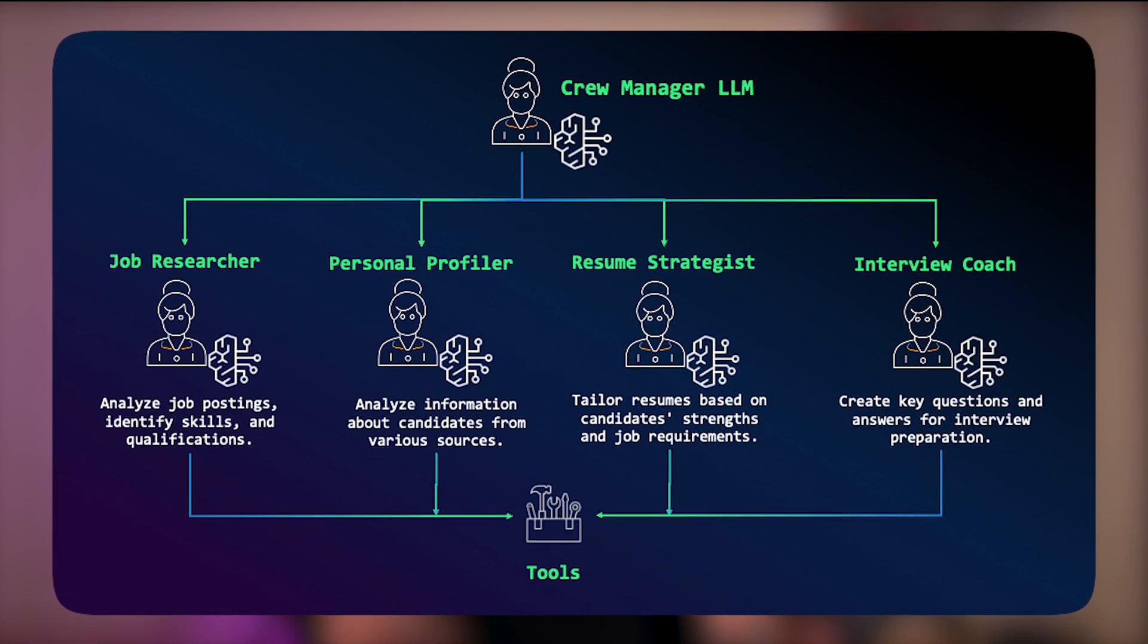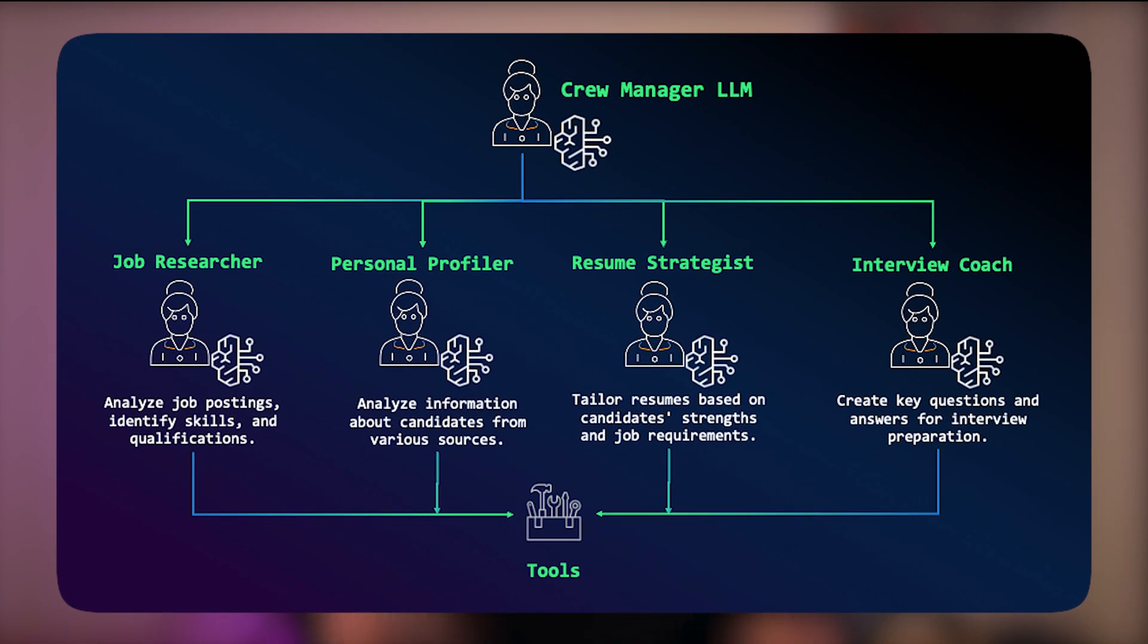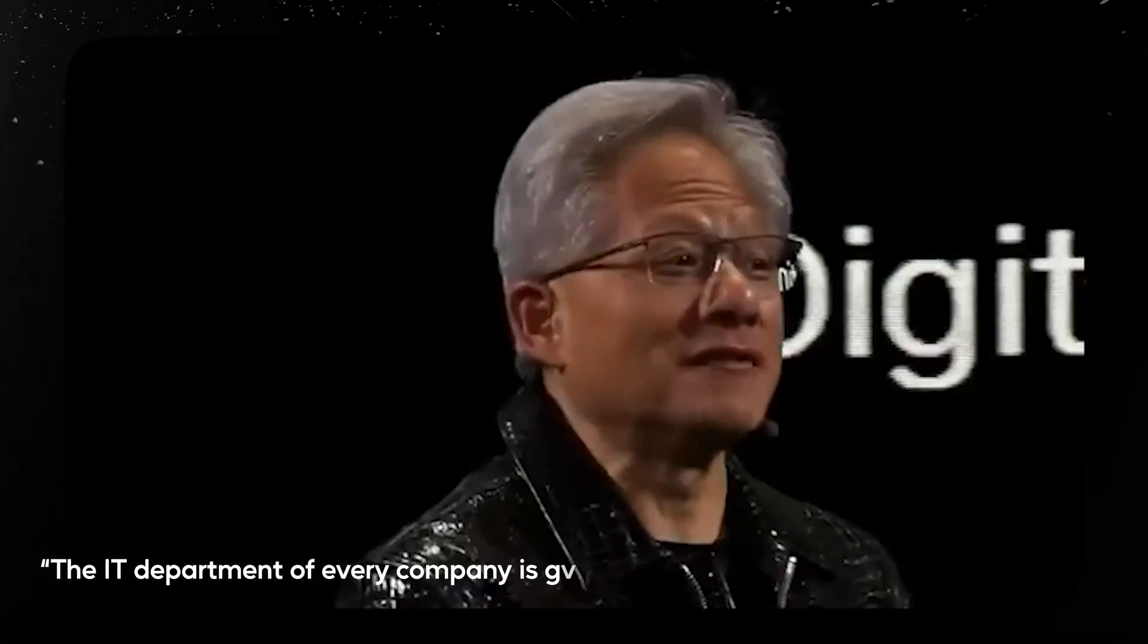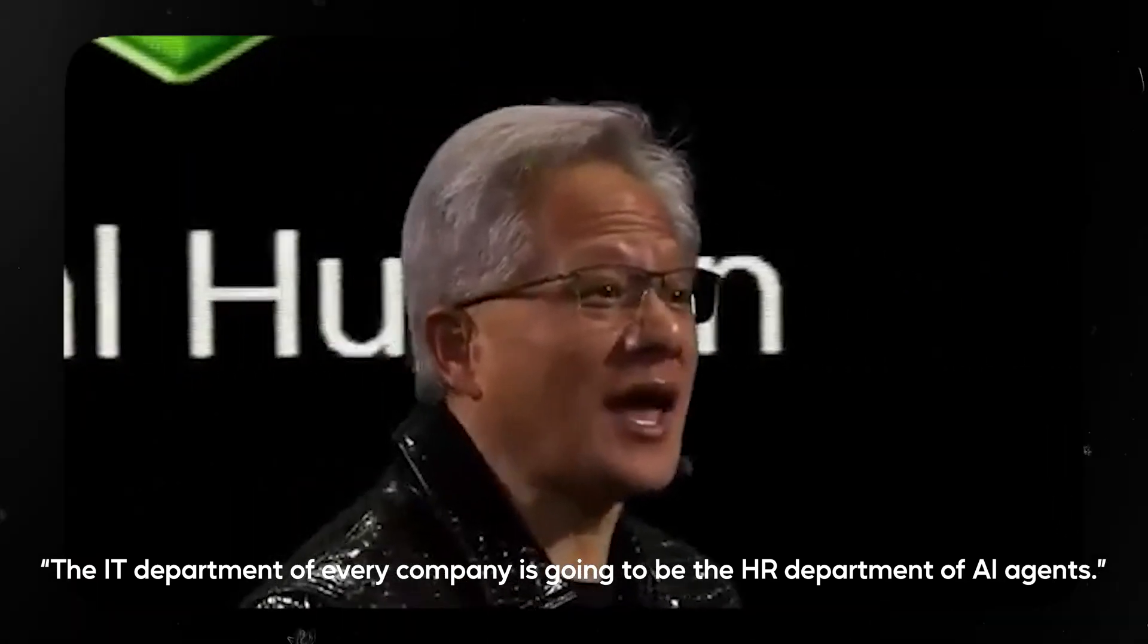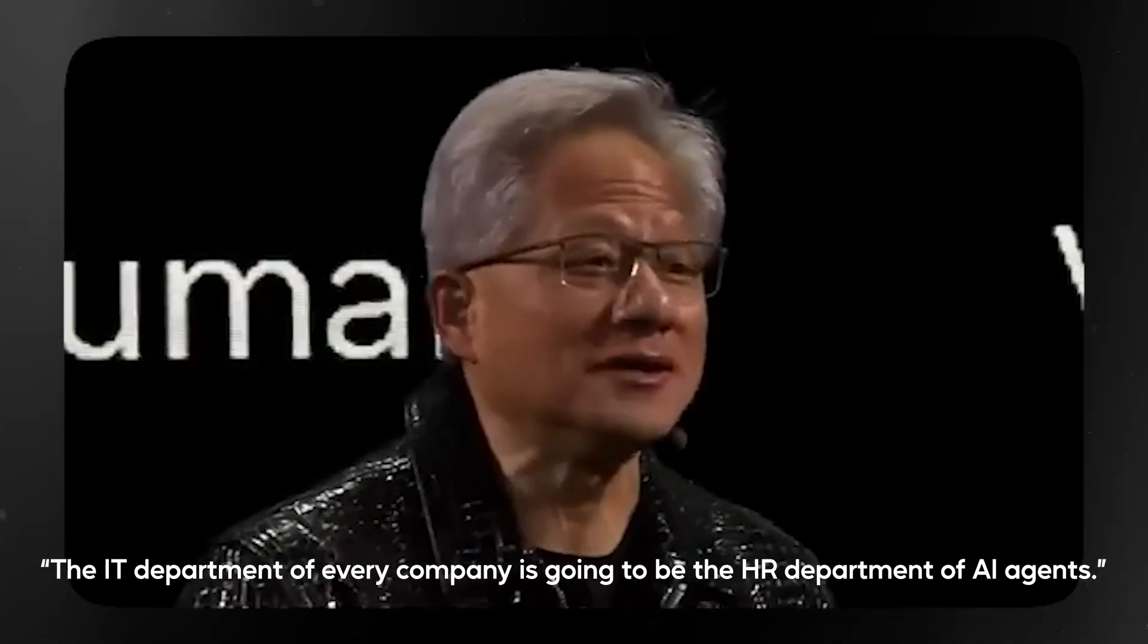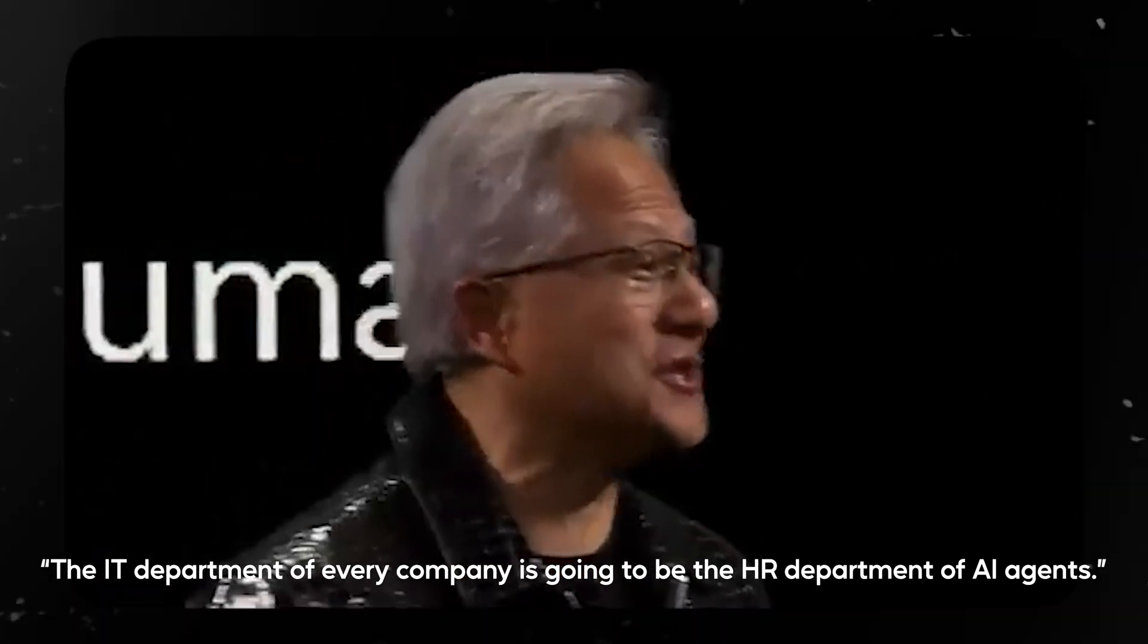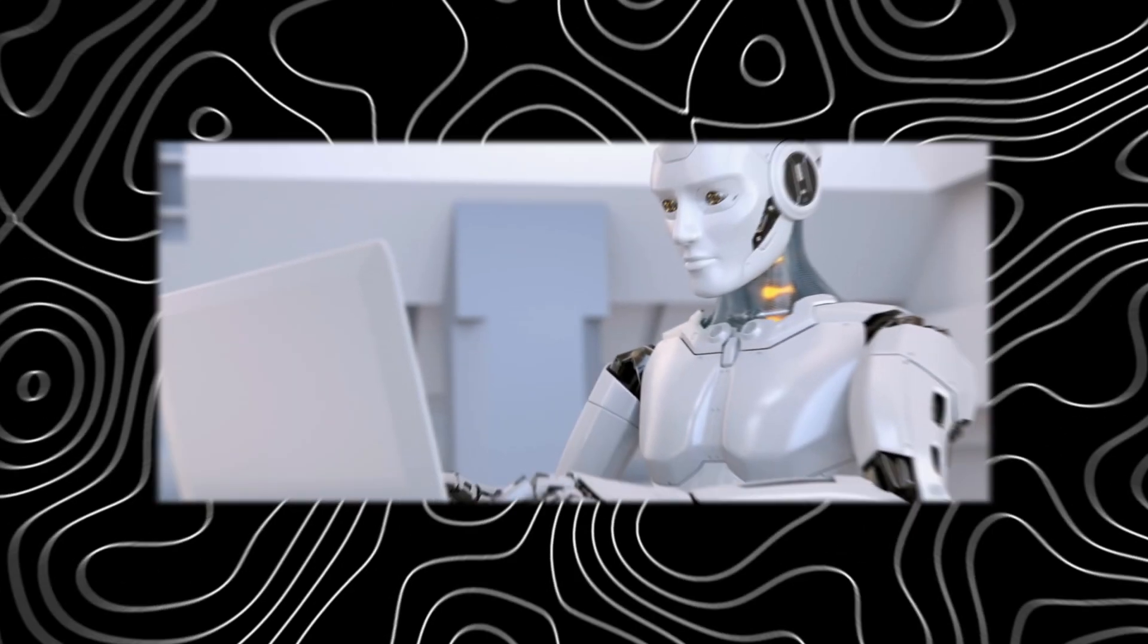If you want to learn how AI agents work and how to build your own team step by step, then this video is for you. You really don't want to miss this because it's changing the way we work. Recently, NVIDIA's CEO made it clear when he said the IT department of every company is going to be the HR department of AI agents in the future, and he's not alone. Other executives are confirming that AI agents are taking on more and more office work.